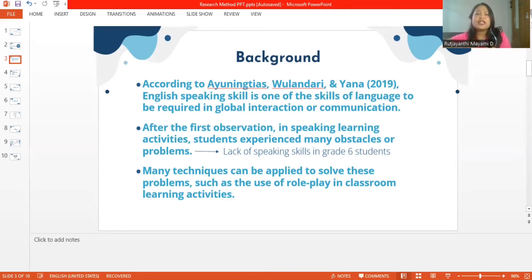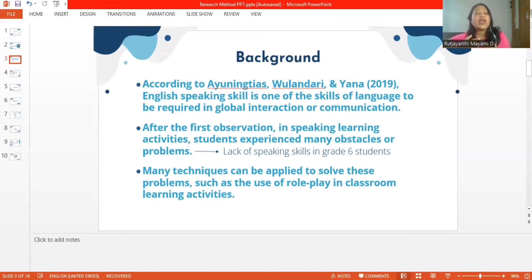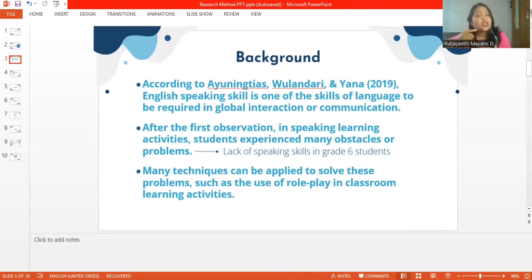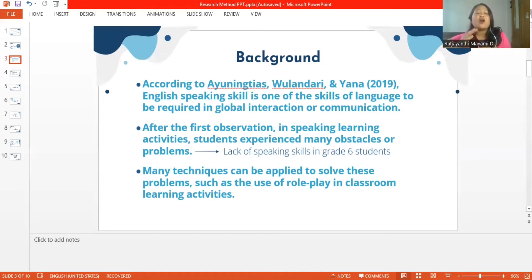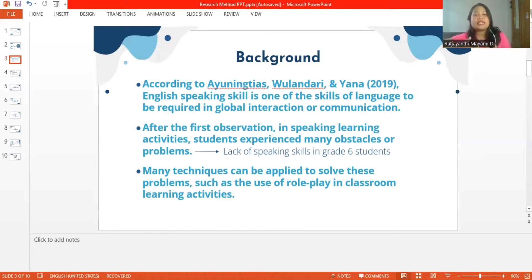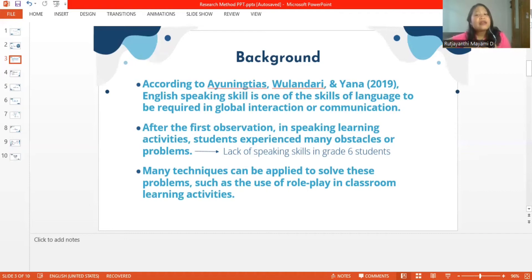One of them was the lack of speaking skills in 6th grade students. Many students expressed reluctance to speak for fear of making mistakes when speaking and being laughed at by their friends. In addition, the problem that is often found is that English is not their mother tongue, so it is difficult for them to use it. Another reason is the lack of motivation to practice a second language in everyday conversation. Many techniques can be applied to solve these problems, such as the use of role play in classroom learning activities.